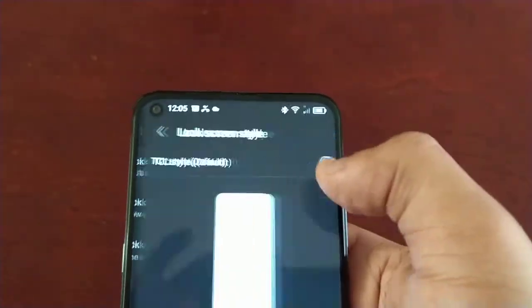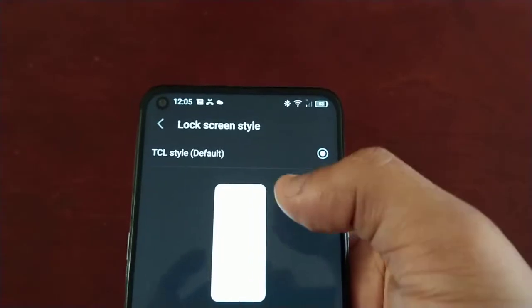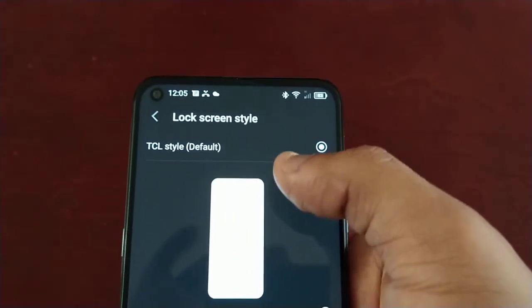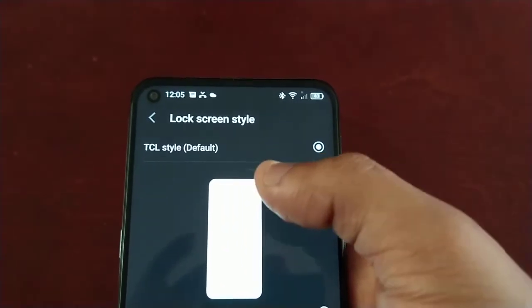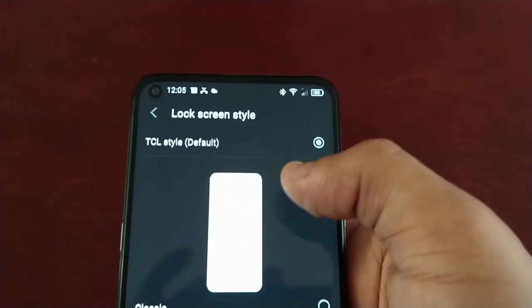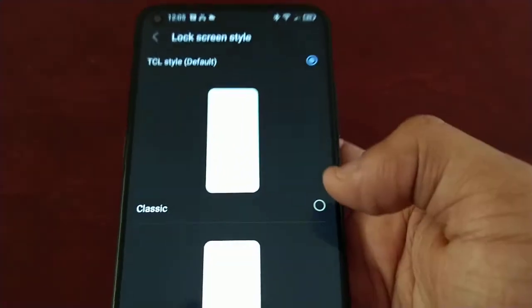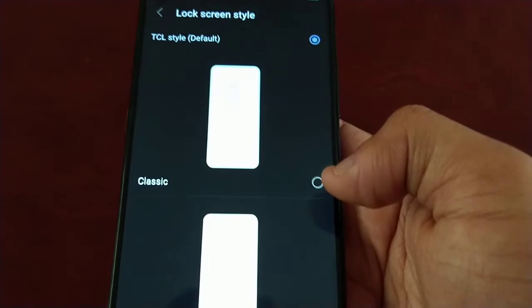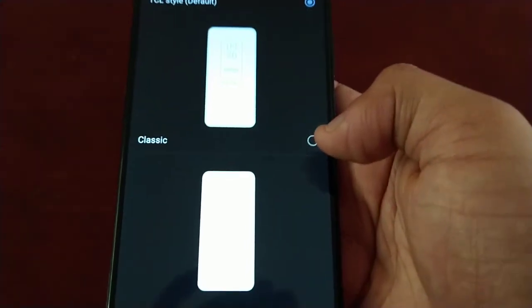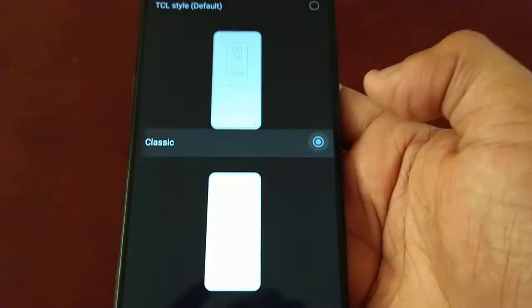Here you can see the Lock Screen Style option. This is the default TCL style, and we can now change it to the Classic style.